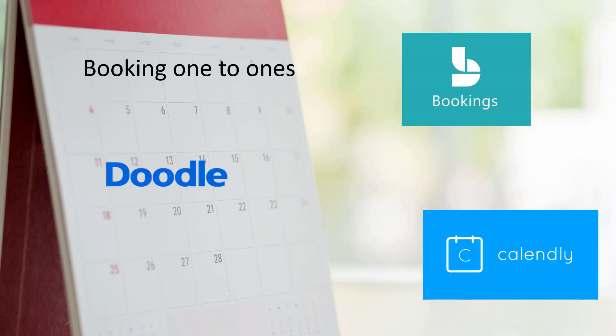We're going to specifically go through booking one-to-one meetings externally using these three apps and comparing and contrasting all of them.